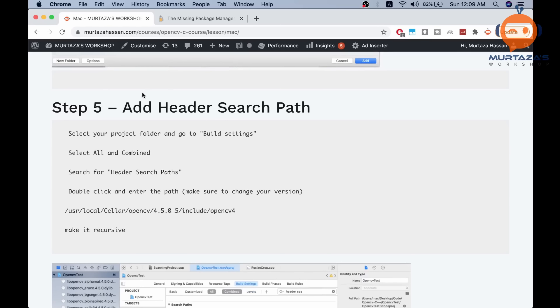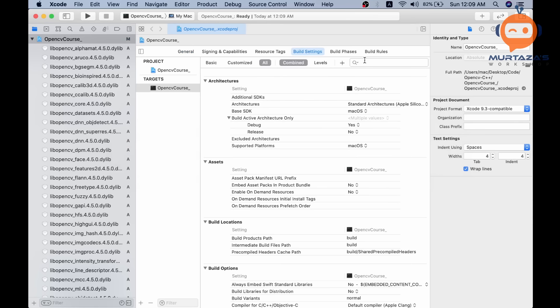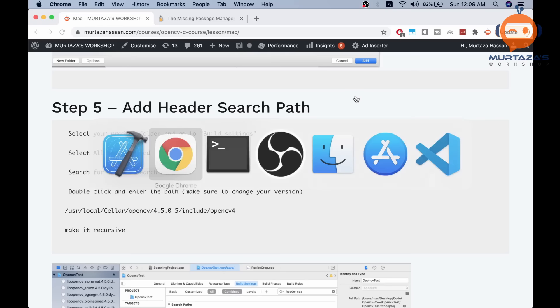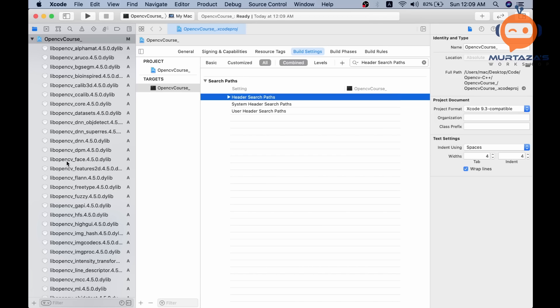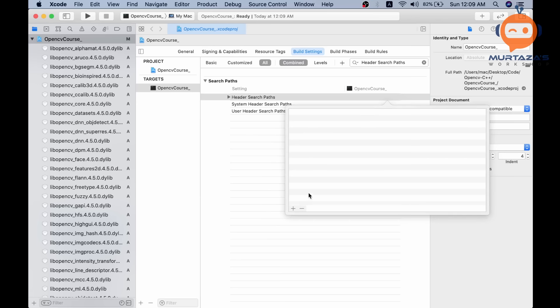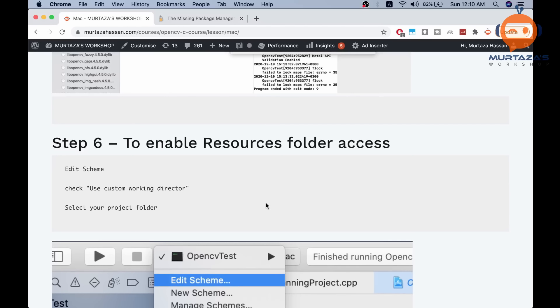Next, search for the Header Search Path. Copy the path from the course page, go to Build Settings, make sure All and Combined are selected, and search for Header Search Paths. Add the path, which is /usr/local/Cellar/opencv followed by your version number, then /include/opencv4. Make sure Recursive is set. Once done, you can run OpenCV programs, but you'll need to allow access to resources and the camera.